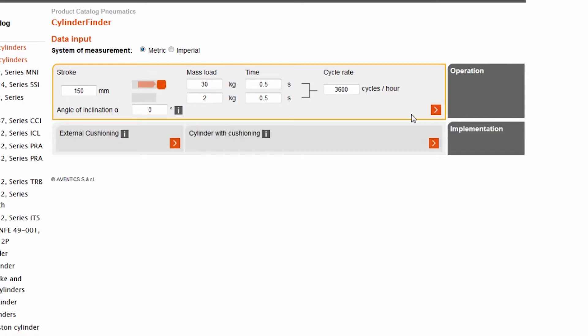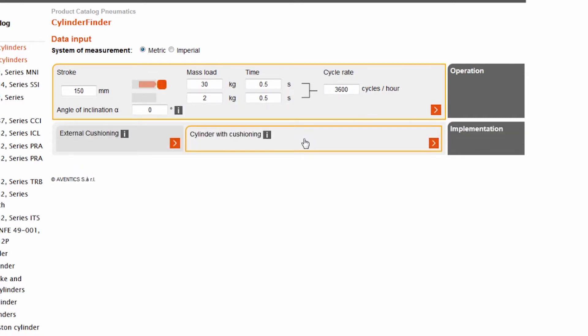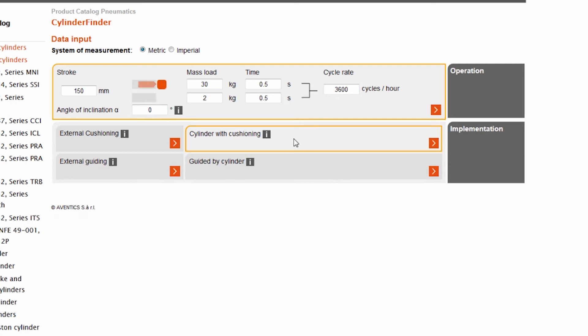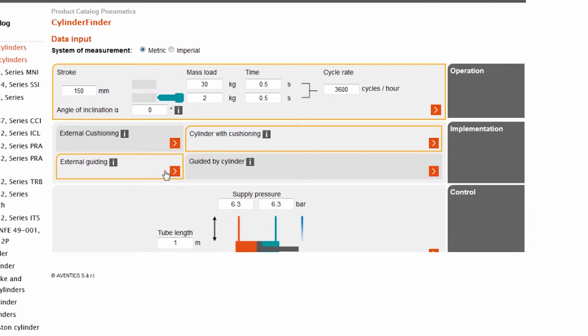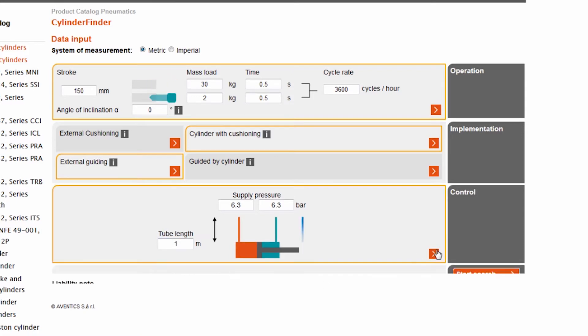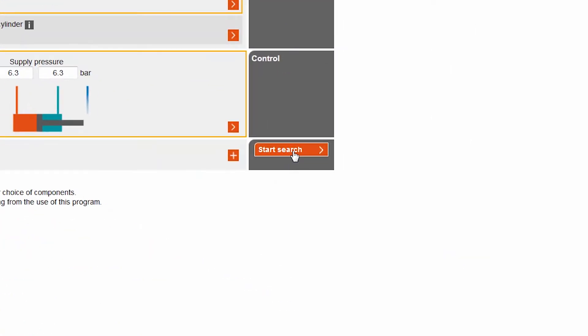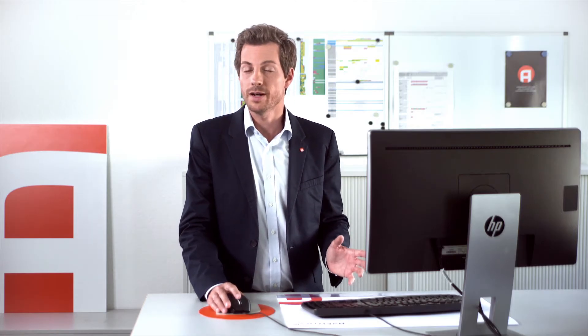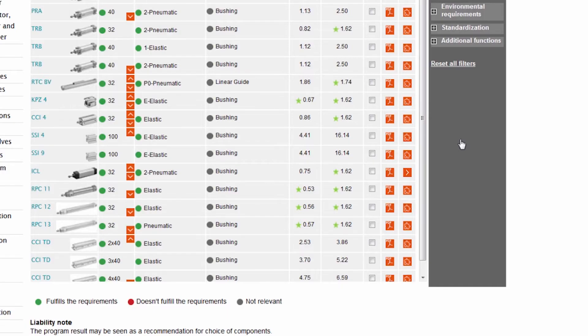We'll choose external or internal cylinder cushioning and the cylinder guide version required. Next, we just have to set the supply pressure and tube length. Now that we've filled in the application parameters, the Cylinder Finder provides us with a list of all cylinders which match our requirements.